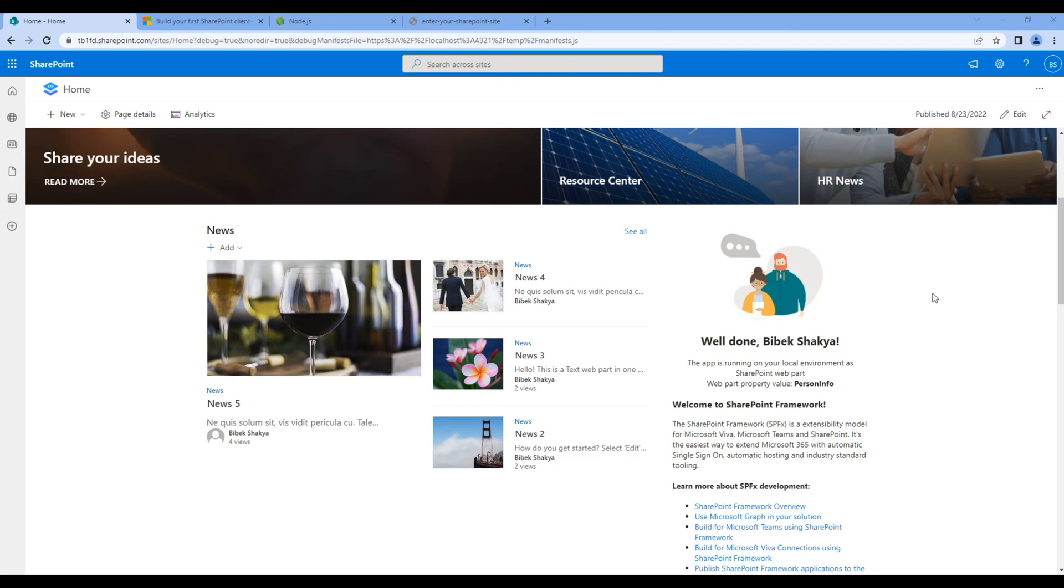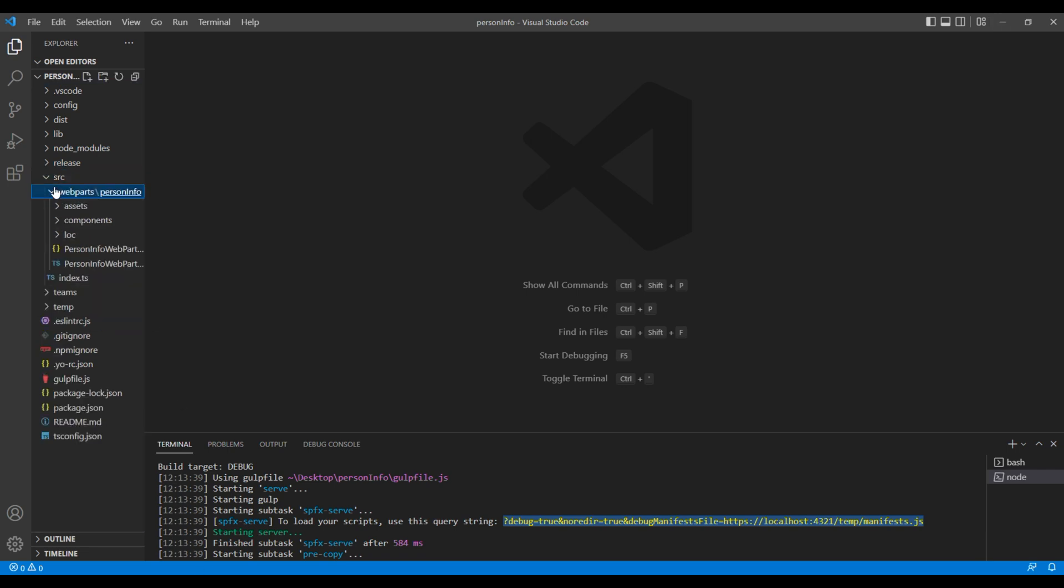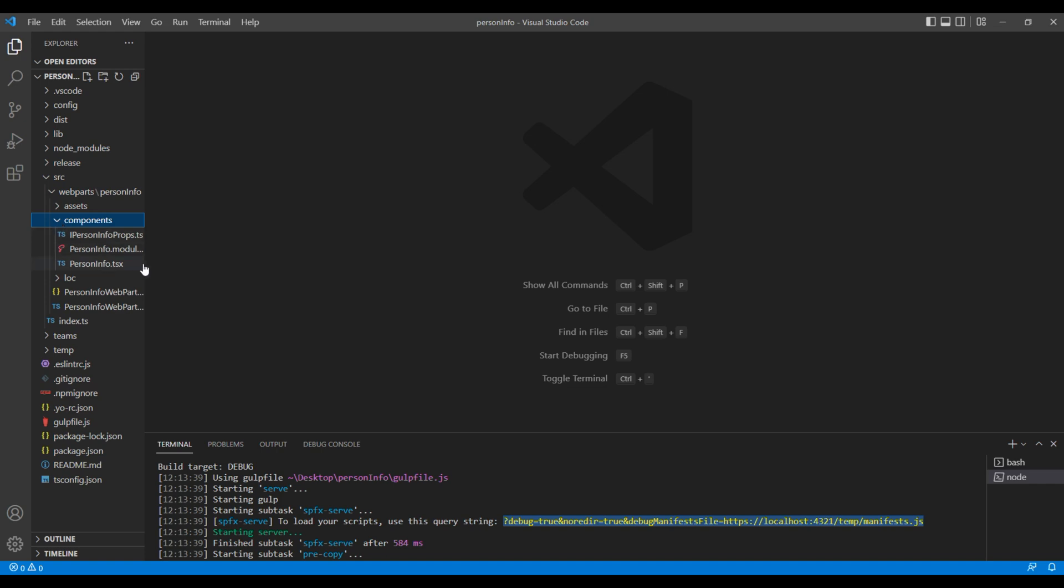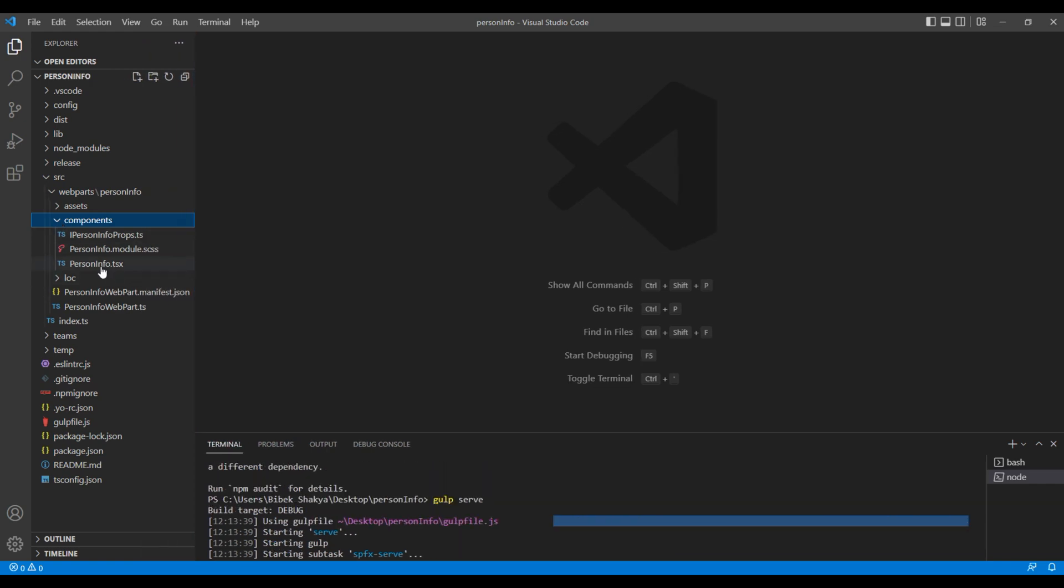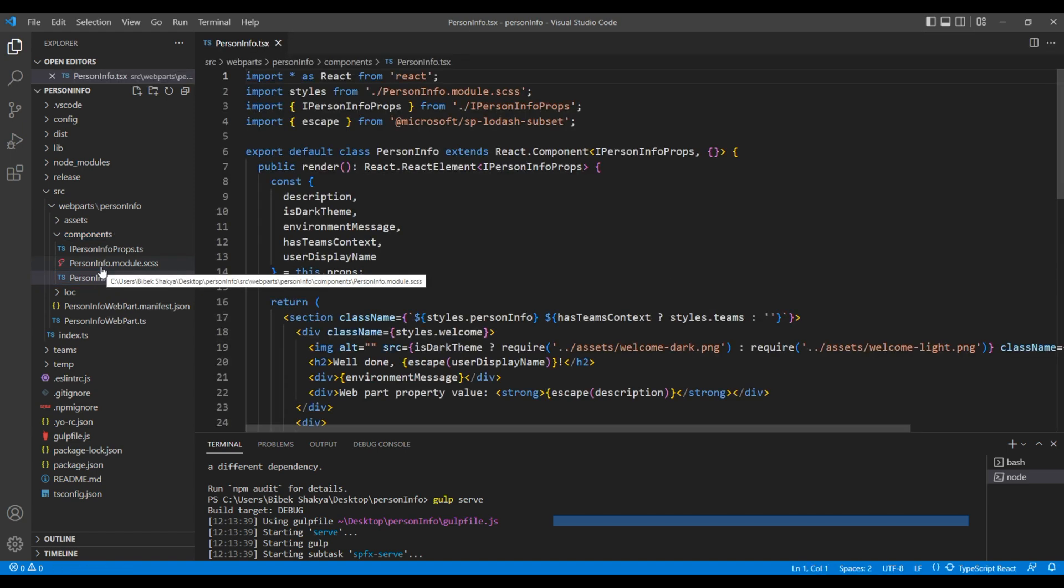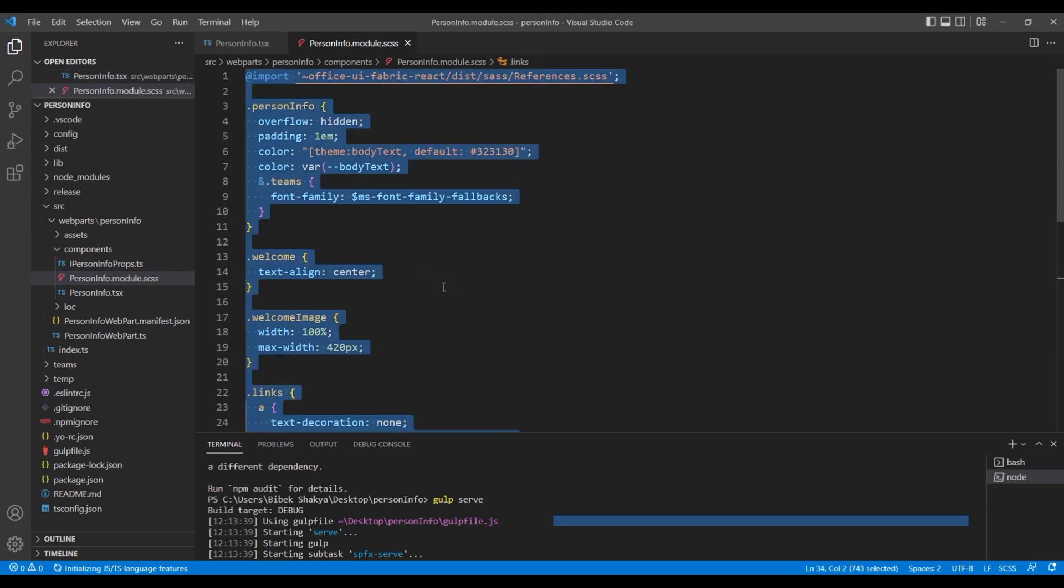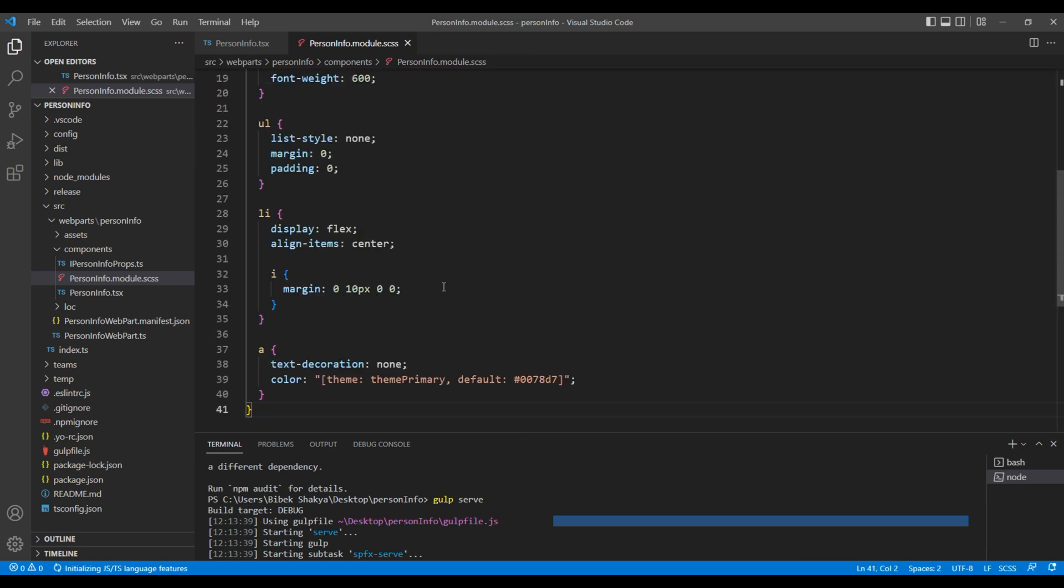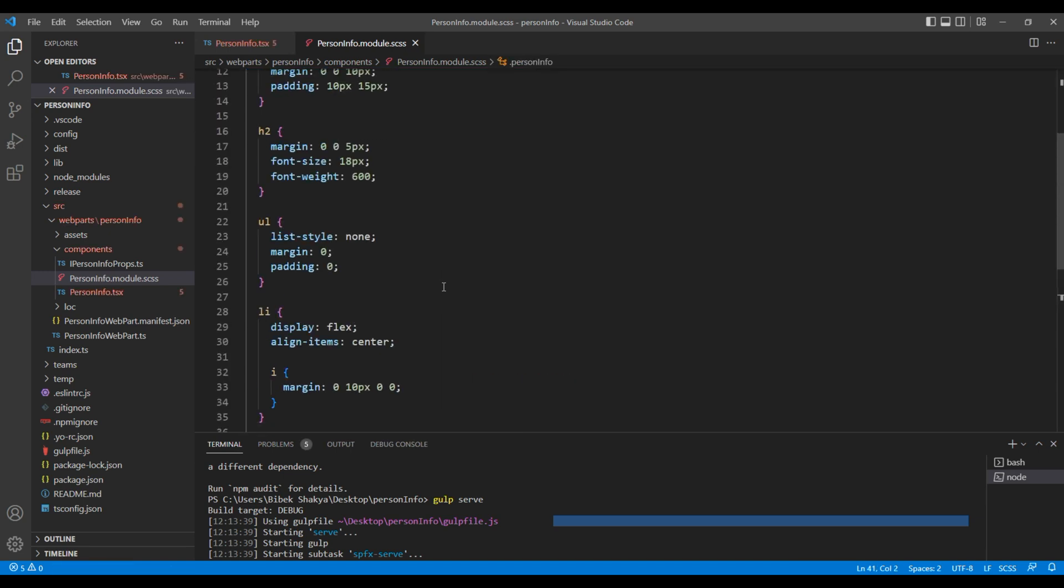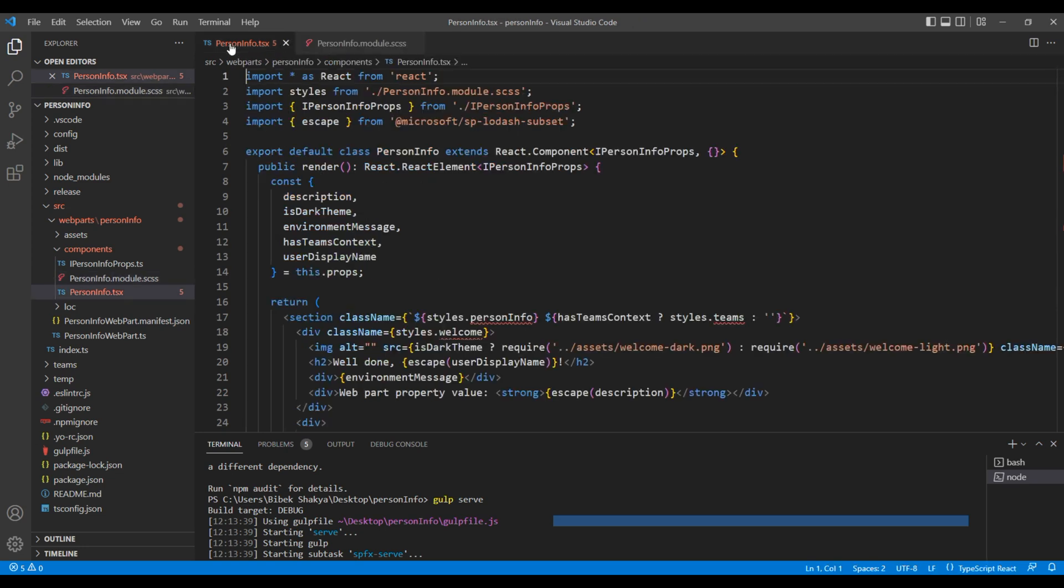Now let's make some small change on the web part. So open the text editor, open src folder, web parts, components, and open PersonInfo.tsx file. For style, you can open PersonInfo.module.scss. For style, I will simply copy from my project and open PersonInfo.tsx file.